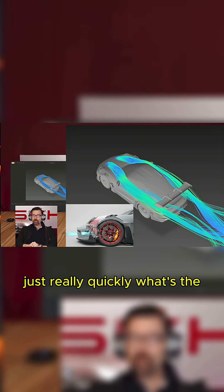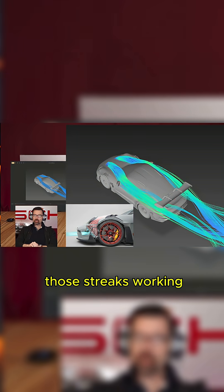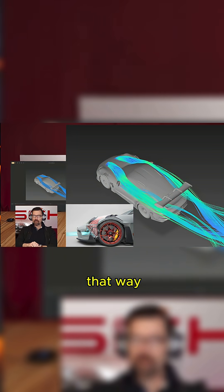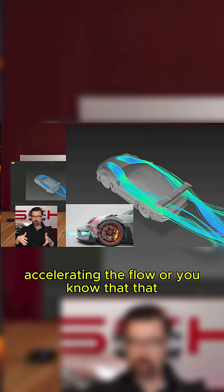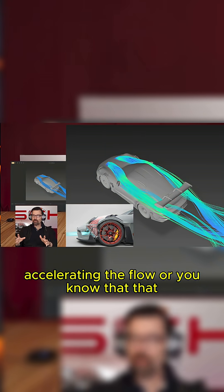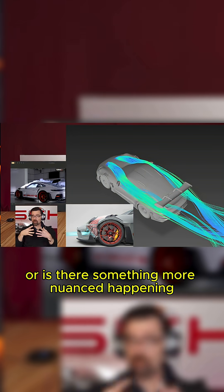Just really quickly, what's the physics behind those strakes working that way? As far as the pressure field and things that they're doing, accelerating the flow or that gist. Is it just a guide or is there something more nuanced happening?